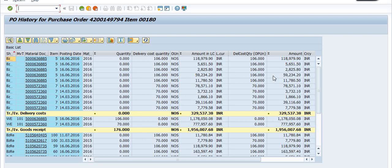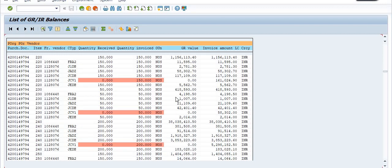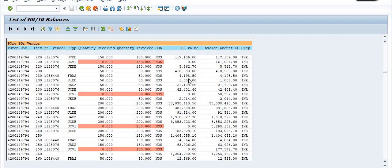We have to minimize the GRIR balances by doing the MIRO. The concept of the purchase order is: a purchase order is made for services or materials. Once stock is received, a good receipt with respect to the purchase order is done — a MIGO document — and it is posted to the GRIR GL. After running MIRO, the GRIR balance is cleared and posted to vendor payment or vendor liability. In every company there should be an effort to minimize the GRIR balance.